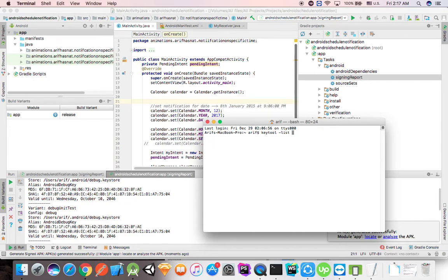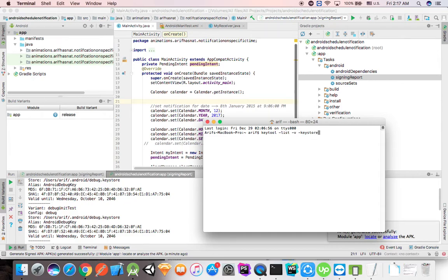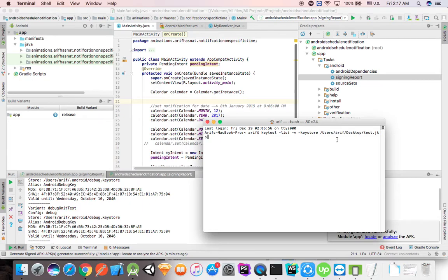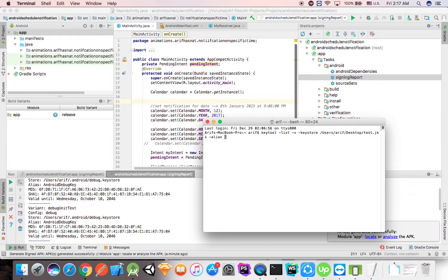I'm going to copy the key store path and paste it, then enter the alias. Next, I'll enter the password twice. The password is now entered.